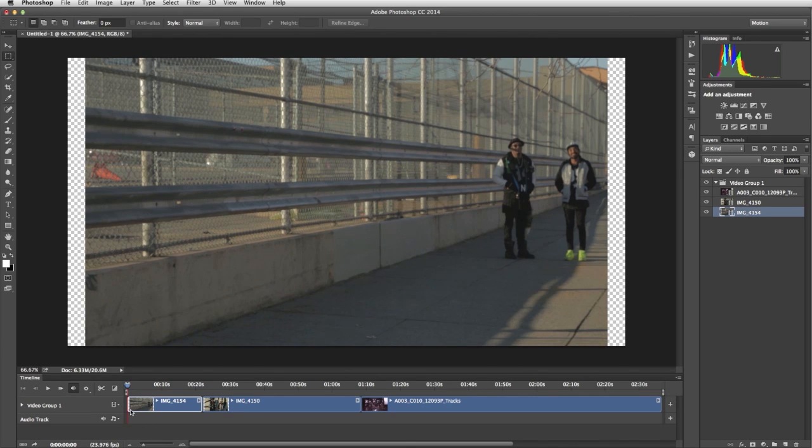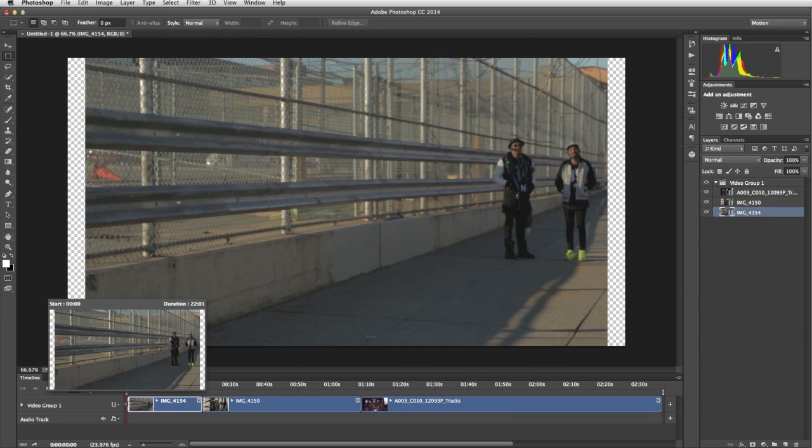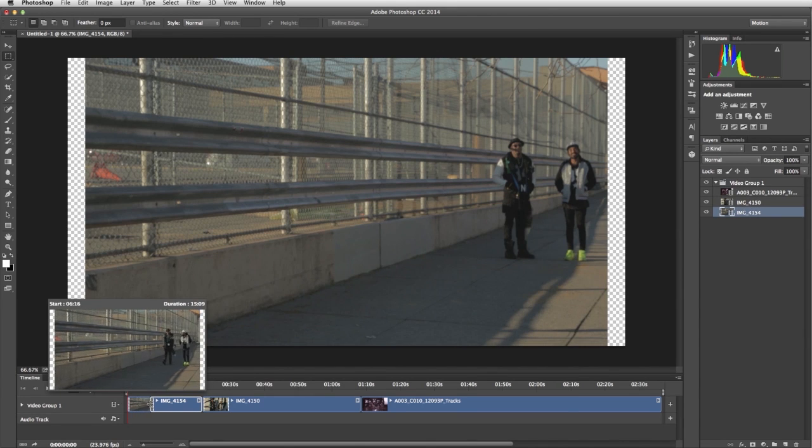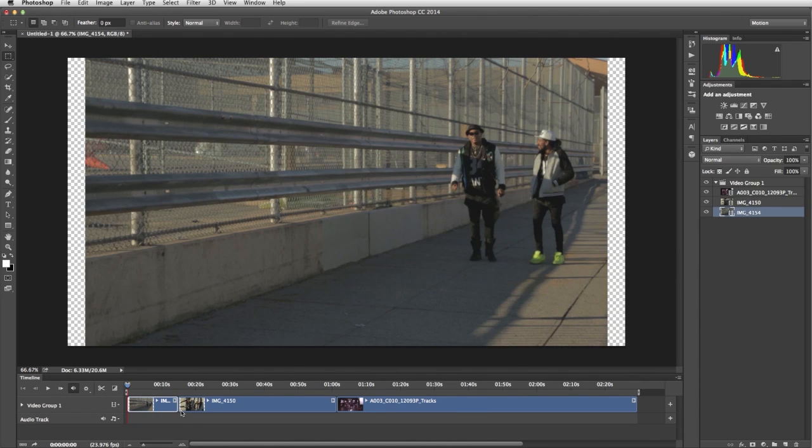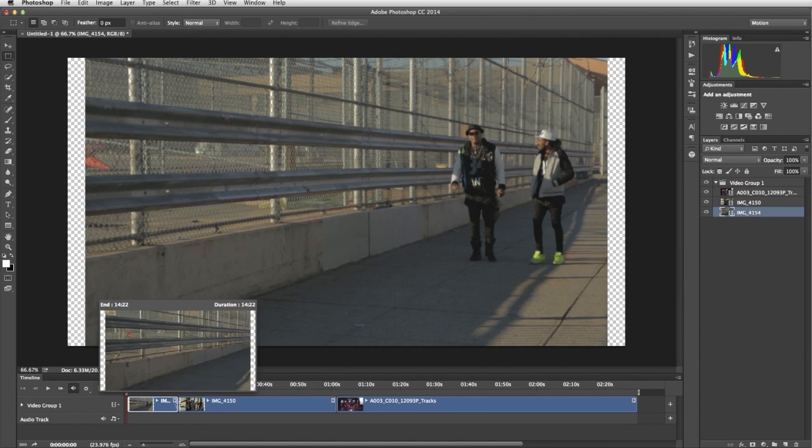I move the pointer to the beginning of the clip. Notice how it becomes a left bracket. As I drag the beginning of the clip, a small preview appears. This helps me drag the start of the clip to where I want. We'll do the same procedure to trim the end of the clip.